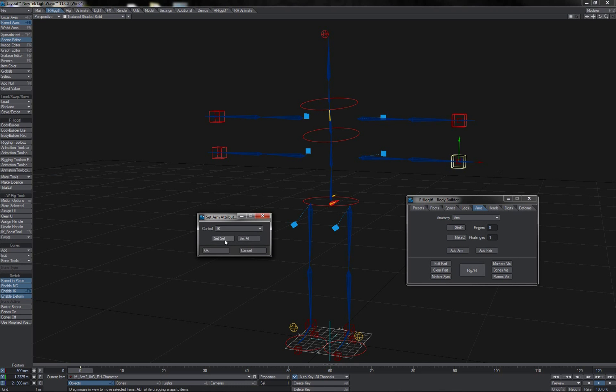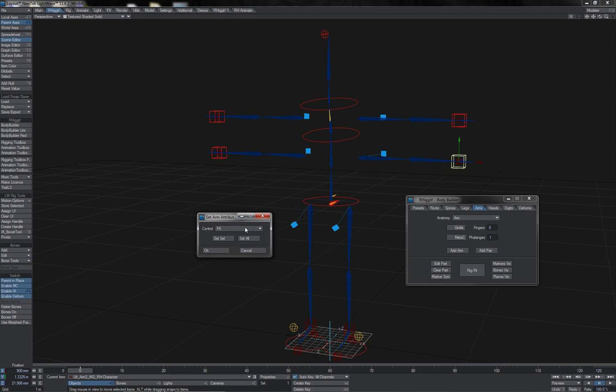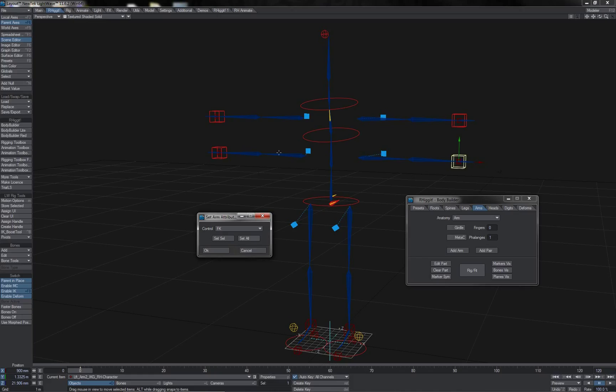that I have the Set Selected or Set All option here. If I choose FK and hit Set Selected, then only this pair of arms, or single arm if I had added a singular item, would be switched to the new control method.